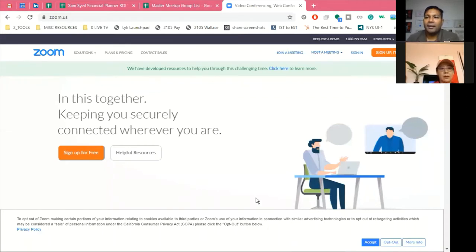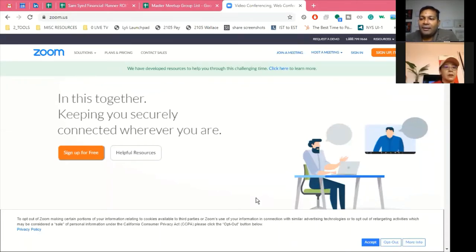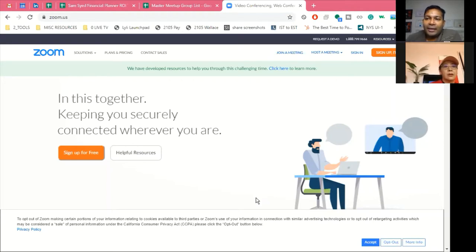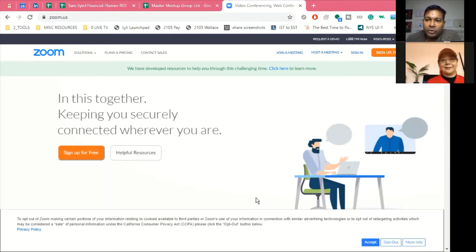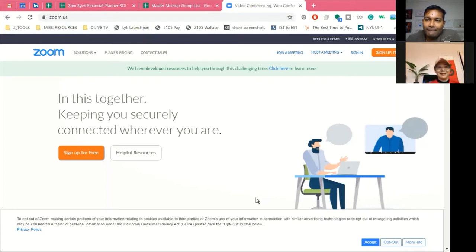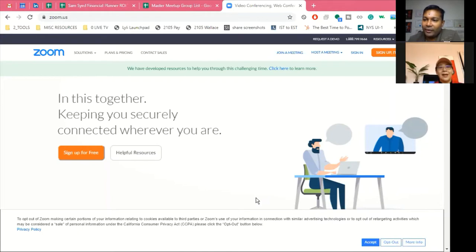Okay, yeah. Hello, everyone. Today, we'll be doing a tutorial to show you how to use Zoom.